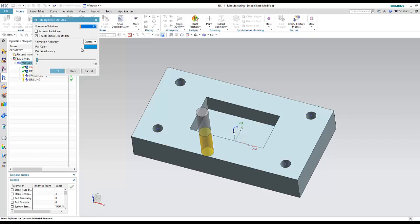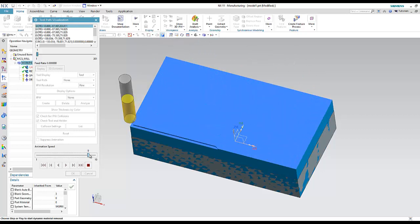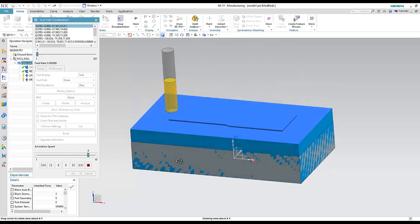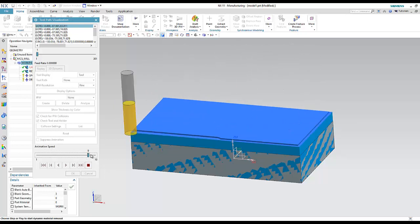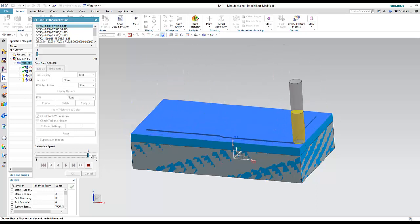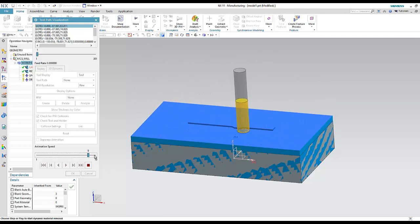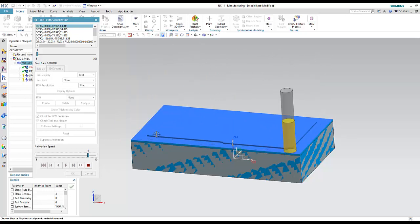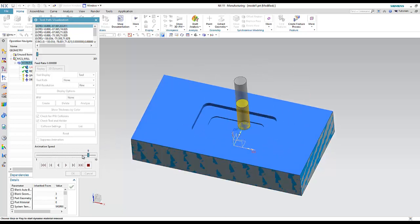Verify shows all operations with the display option set to Fine. Playing the animation — this is the first operation, removing material level by level at 2mm depth per cut. The animation speed can be increased to be faster.